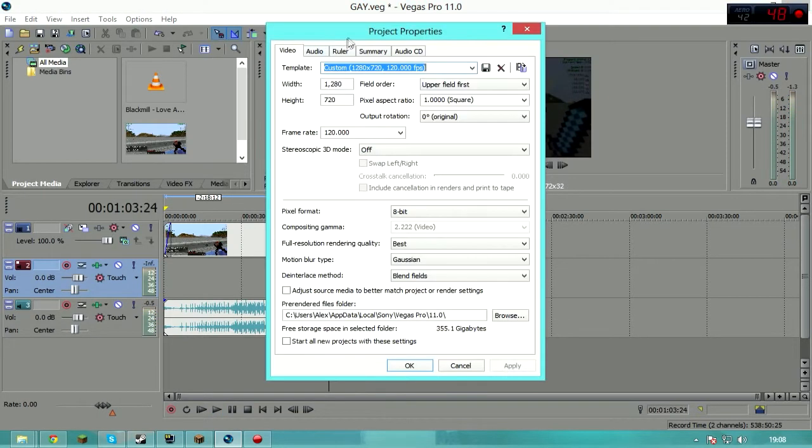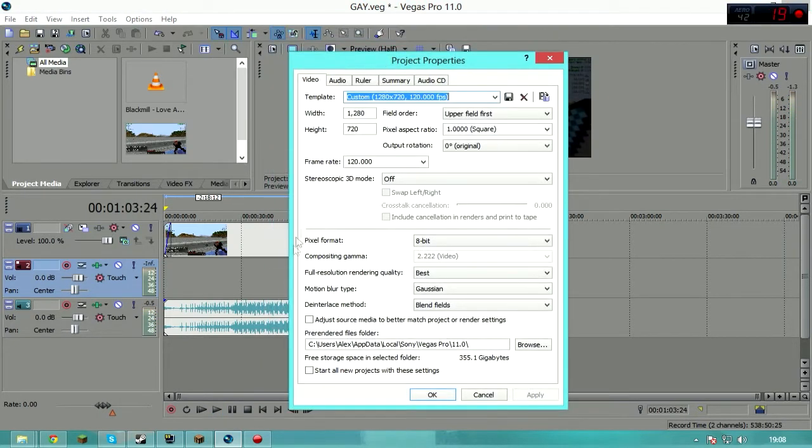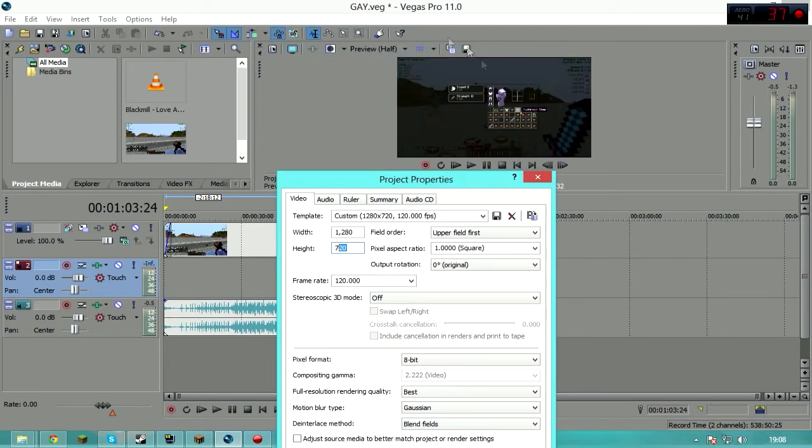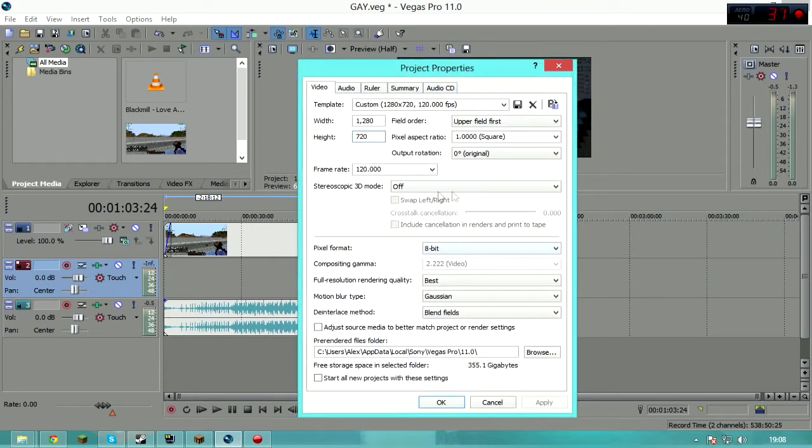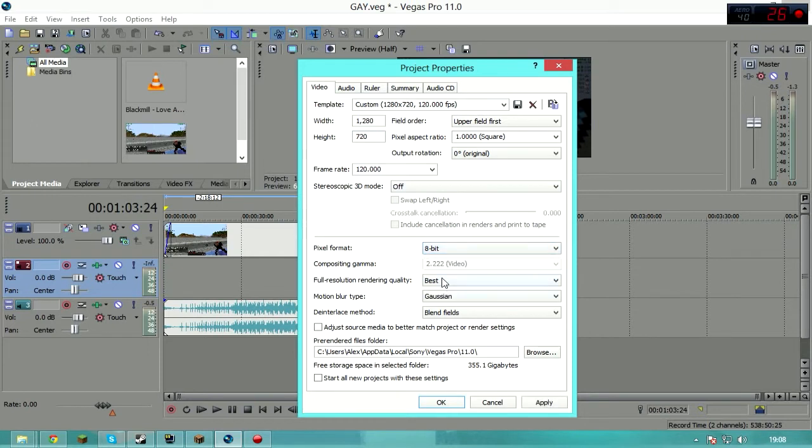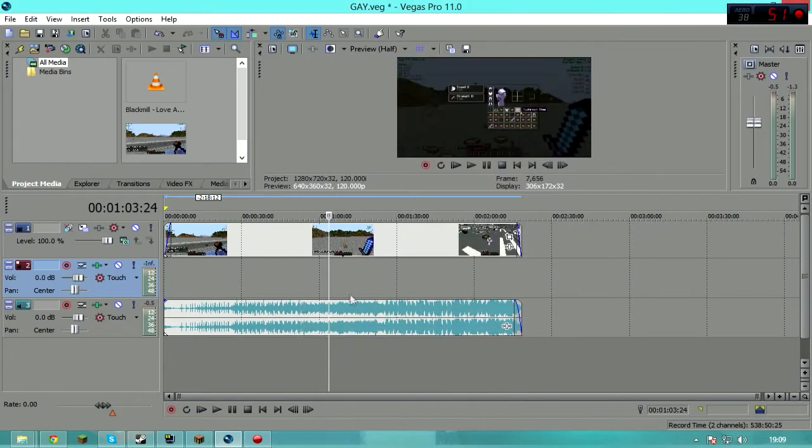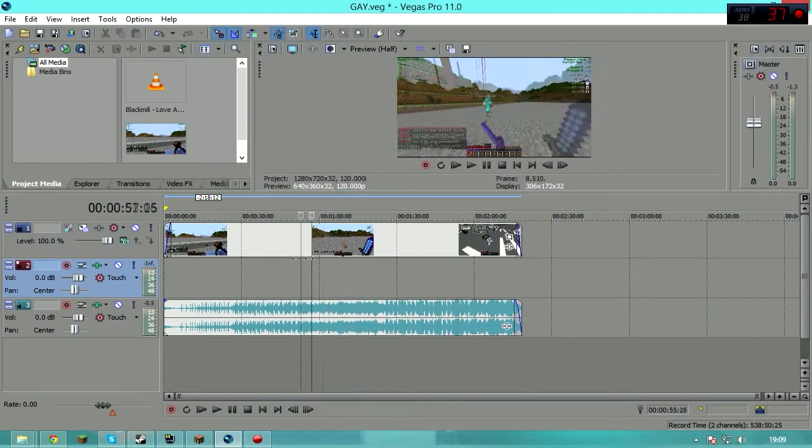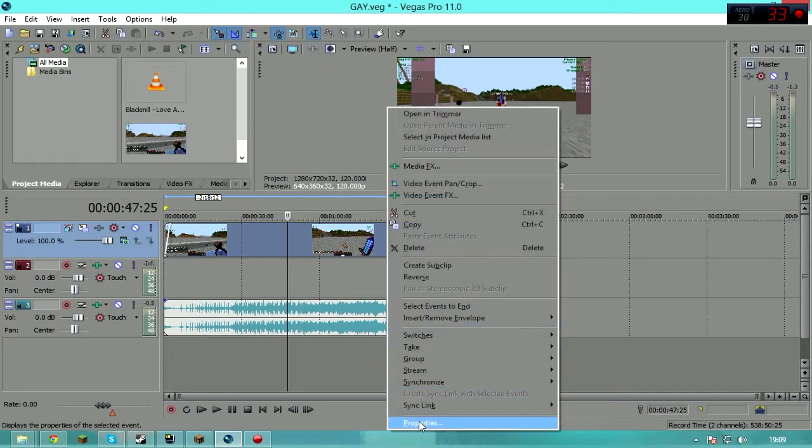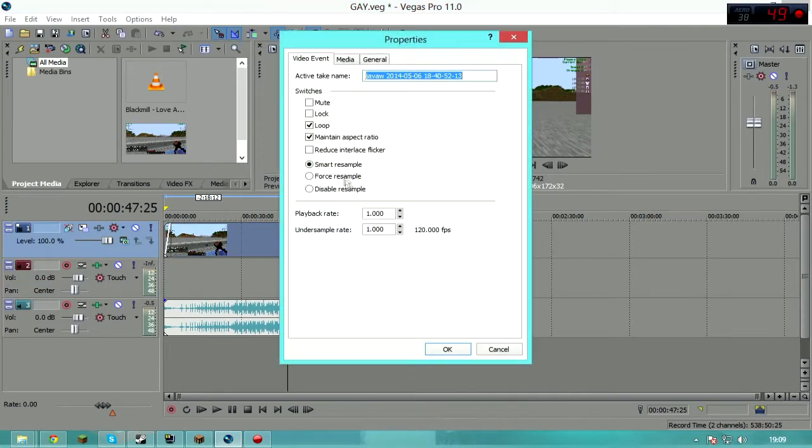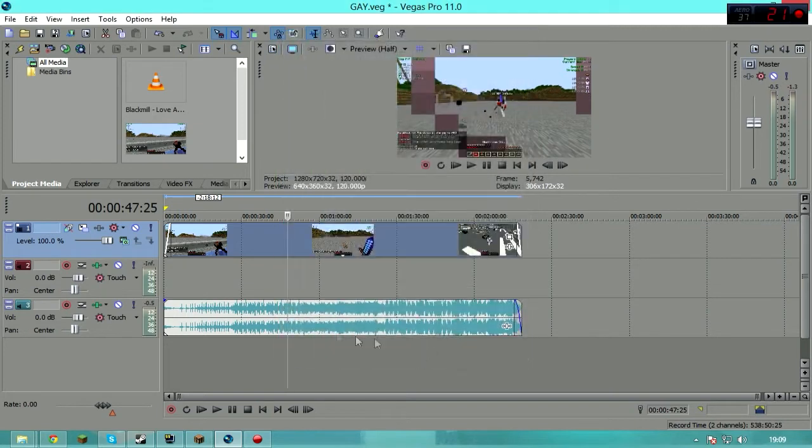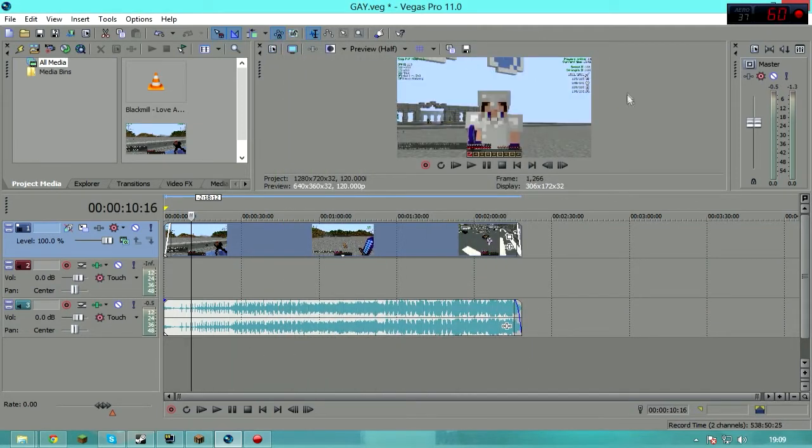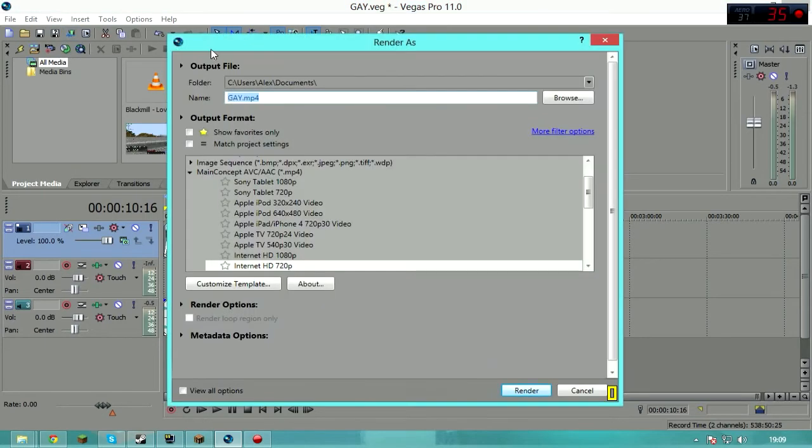So first of all, these are my project properties: 1280 by 720, 180 frames per second so it doesn't lag in the preview there, 8-bit, best, gaussian blend fields. Don't adjust that, do not adjust that. Then start on your, these settings apply. And then right click on your video file, properties, uncheck maintain aspect ratio, so you don't have any of those black bars.